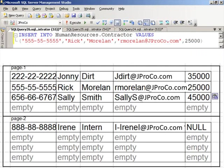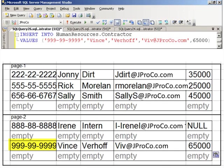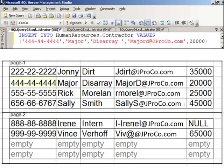The next insert was Rick, and he fits right between Johnny and Sally — no shifting of data. The next insert is Vince, who gets placed into the second memory page. When we insert Major Disarray, space was set aside and it does not cause a page split. Setting a fill factor uses more space but reduces the number of page splits.